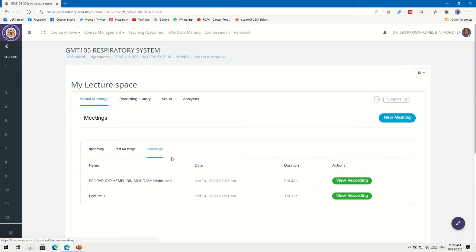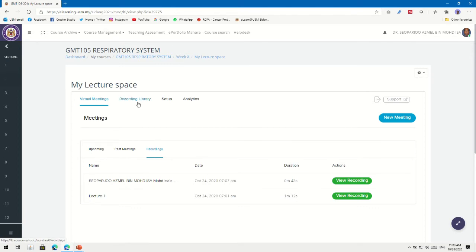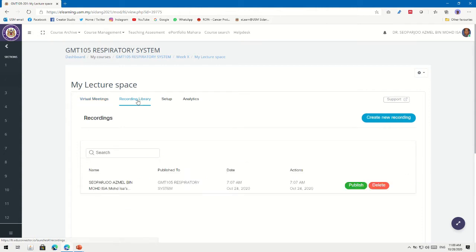There will be past meetings listed here, and this is the recordings section. What you have to do is click Recordings. You can see that we've made some recordings before, but today we're going to do a new recording. Click on the Recording Library, and then click Create New Recording.